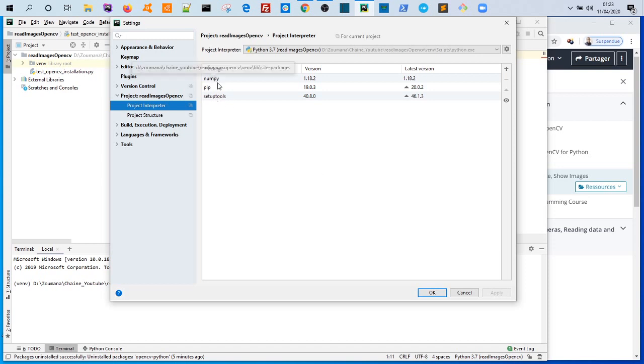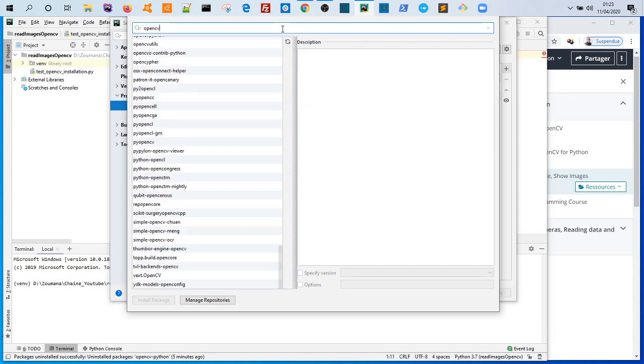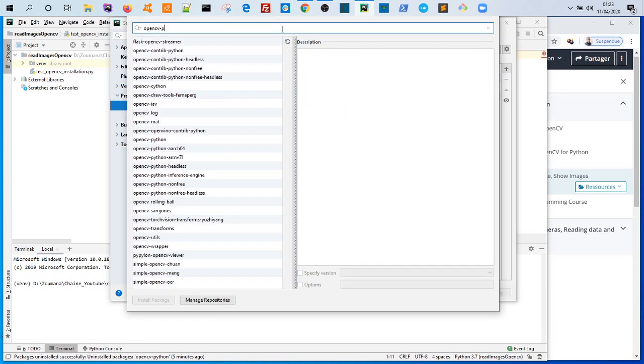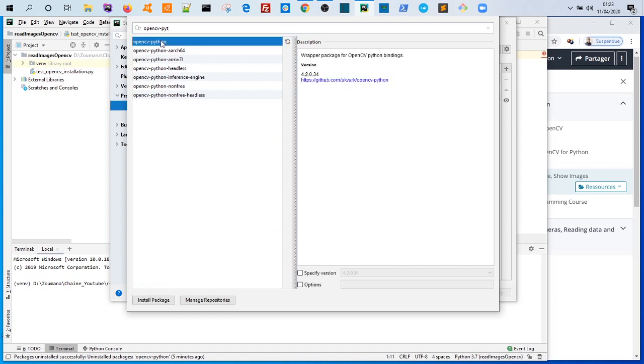To install OpenCV, just click on this plus button and write opencv python. Here we have opencv python. Here we can see the OpenCV version that will be installed for our project.